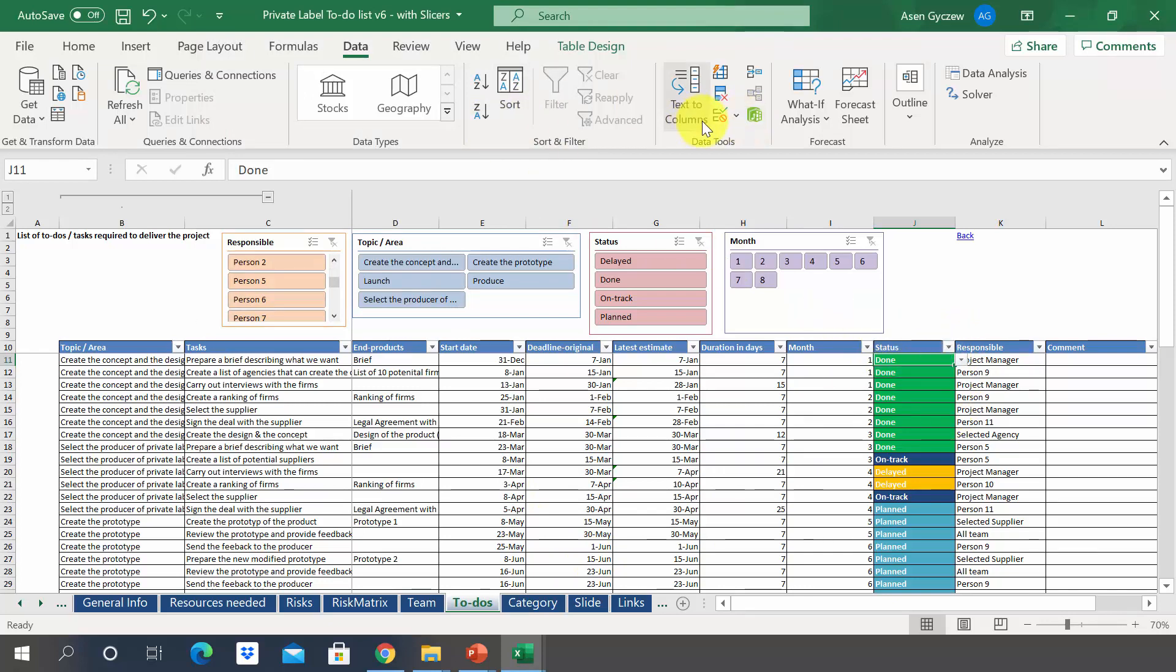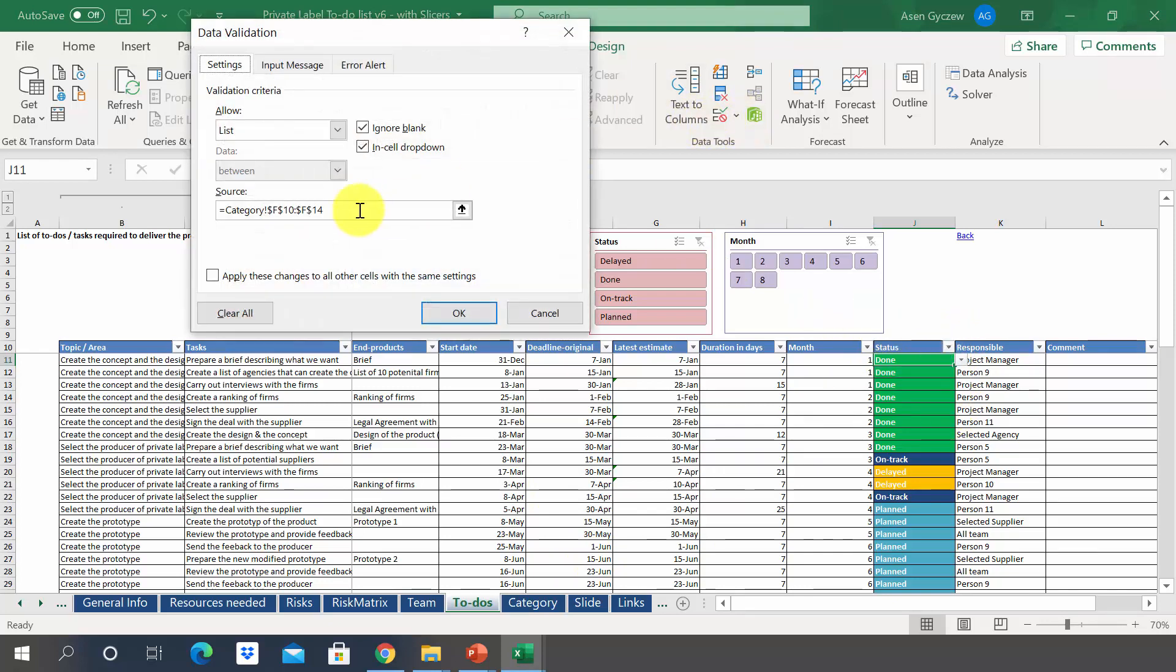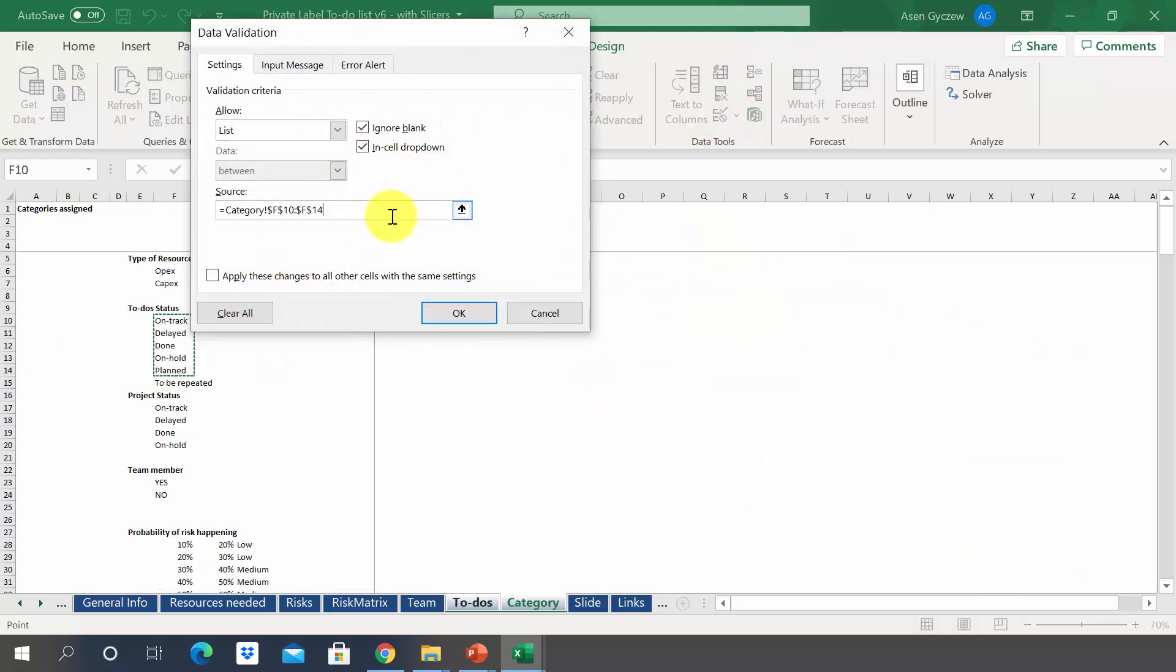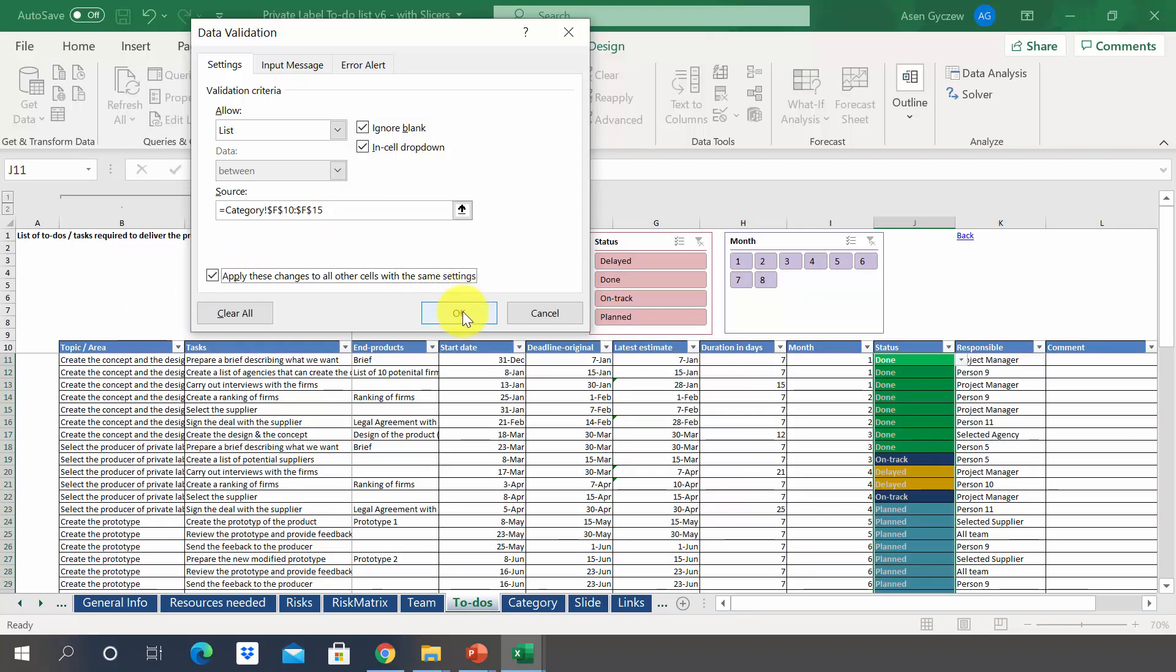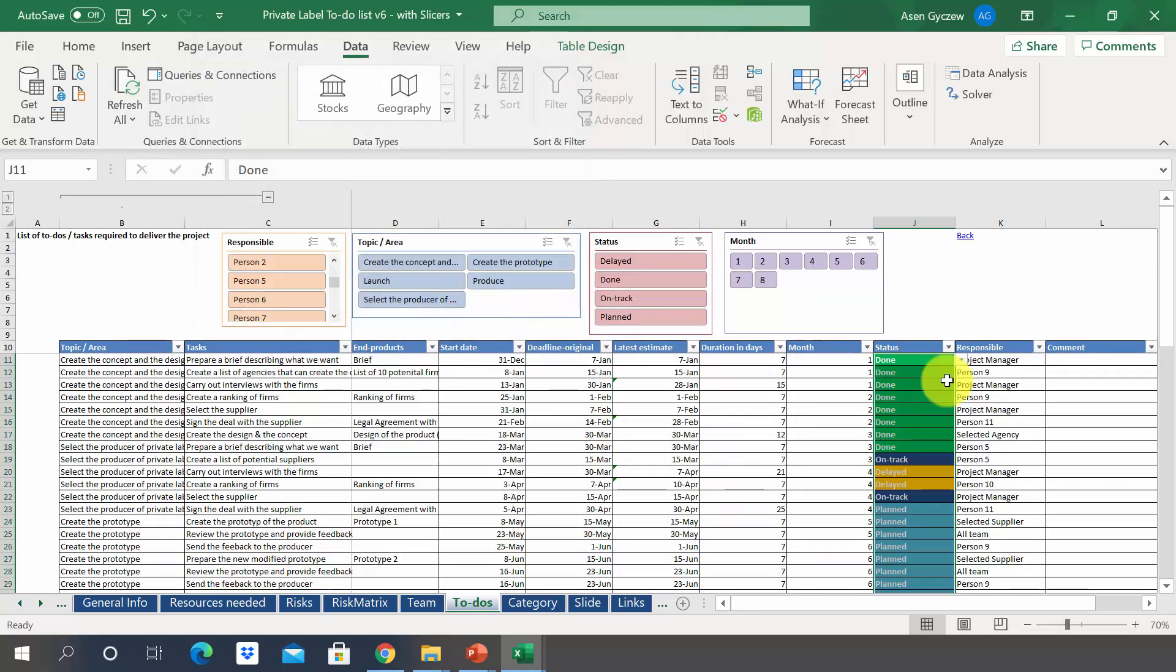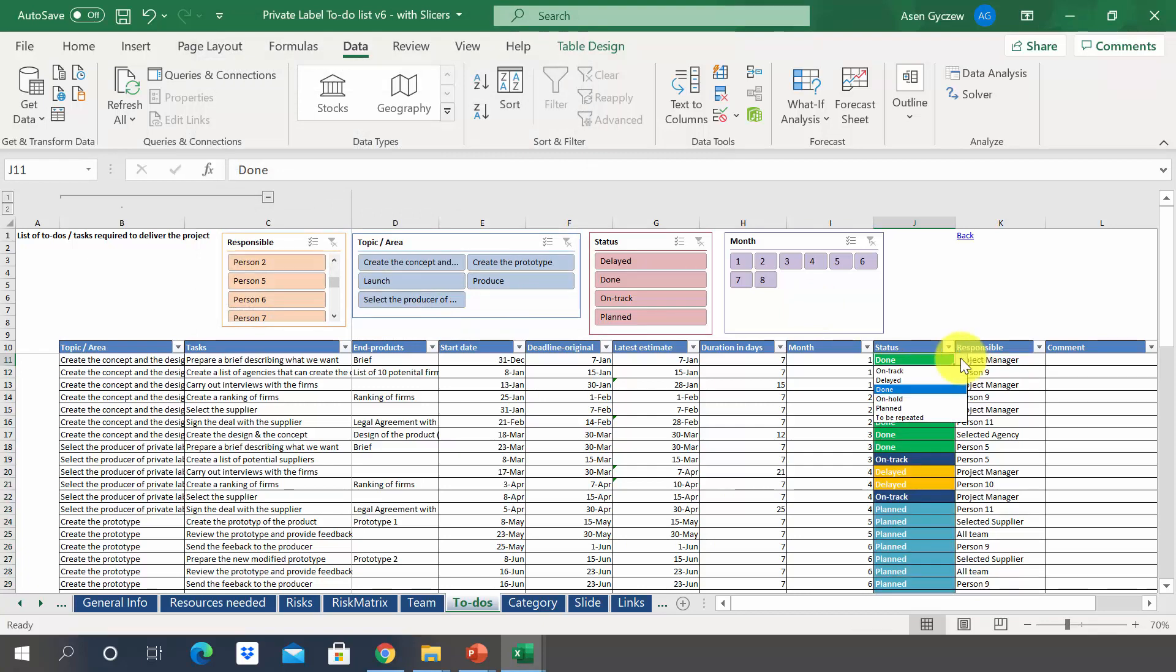Therefore, in this data validation list, we have to make the area a little bit bigger. So instead of 14, it should be 15. And then I recommend also placing this so it is copied for the rest of the area as well. And in this way, we should have the new option available.